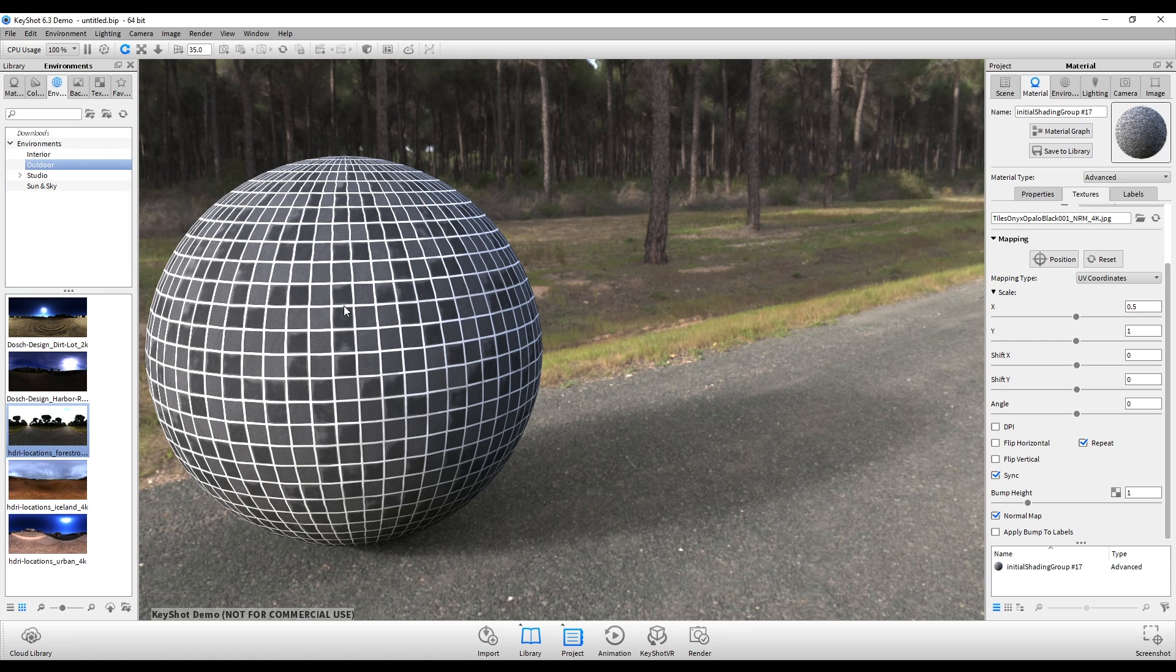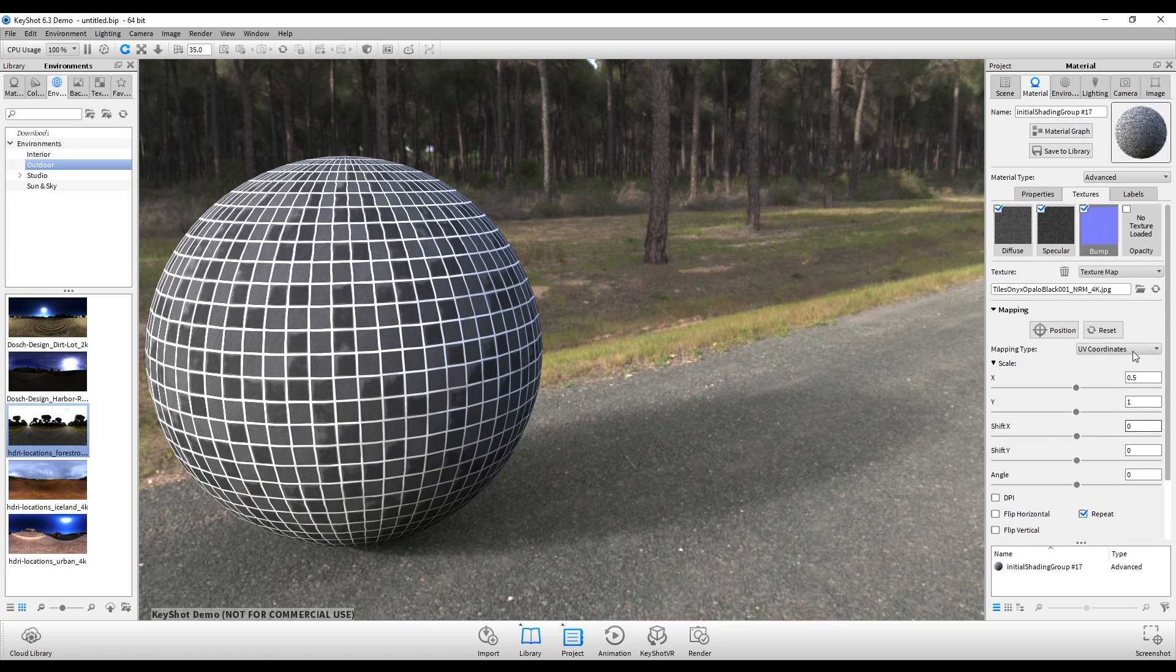So you'll notice at the moment that the sphere isn't looking very impressive, and that's because we need to adjust a few things.